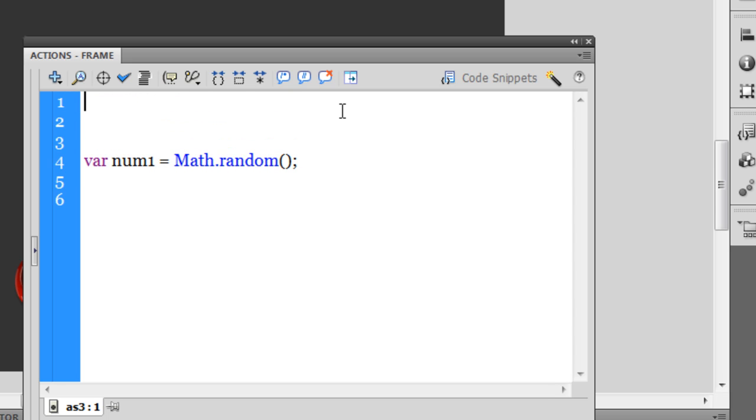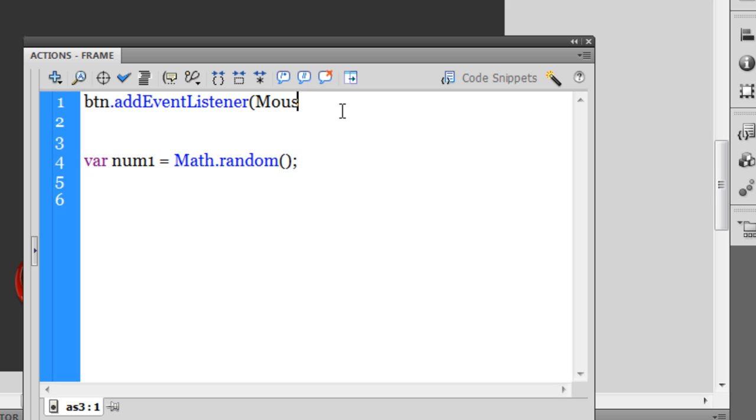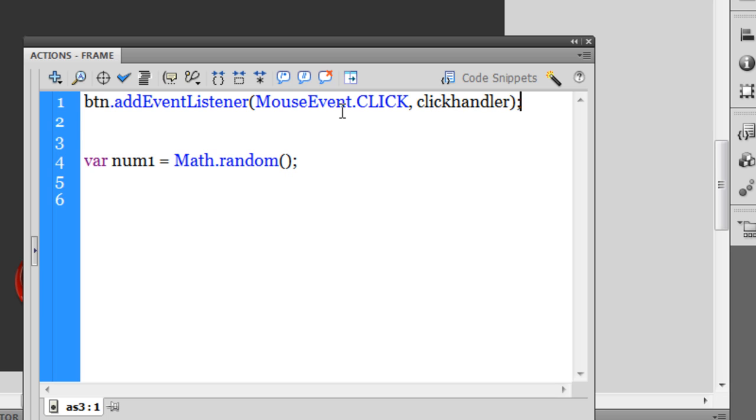But I would want to press that red button and show that number up on the stage, so I'll need to have an event listener. I need to say btn.addEventListener, MouseEvent.CLICK, and then the name of my function, so let me call it clickhandler.